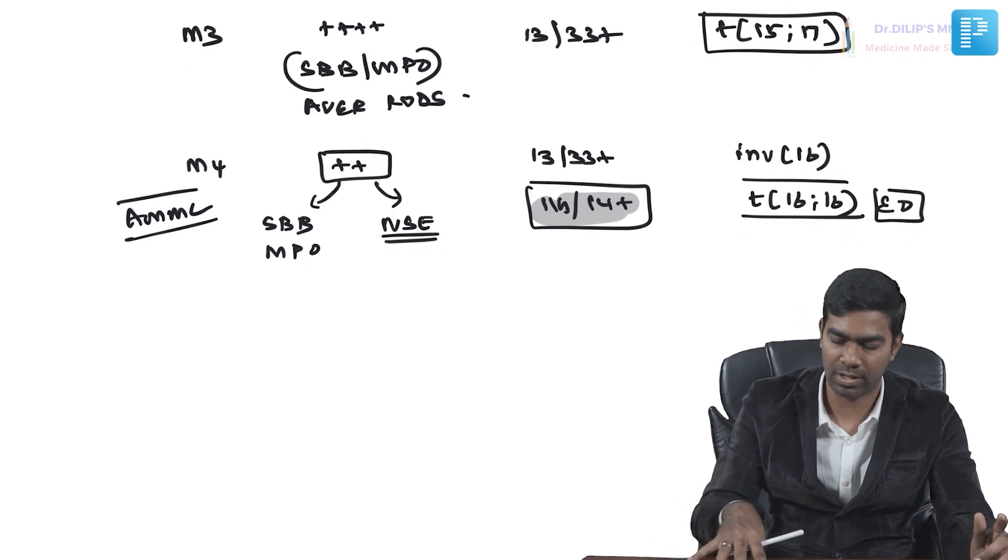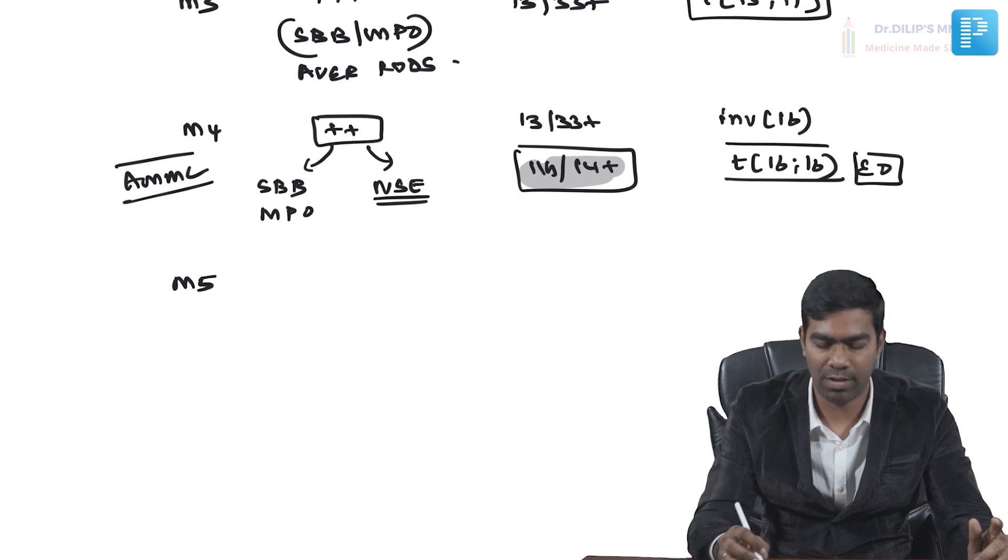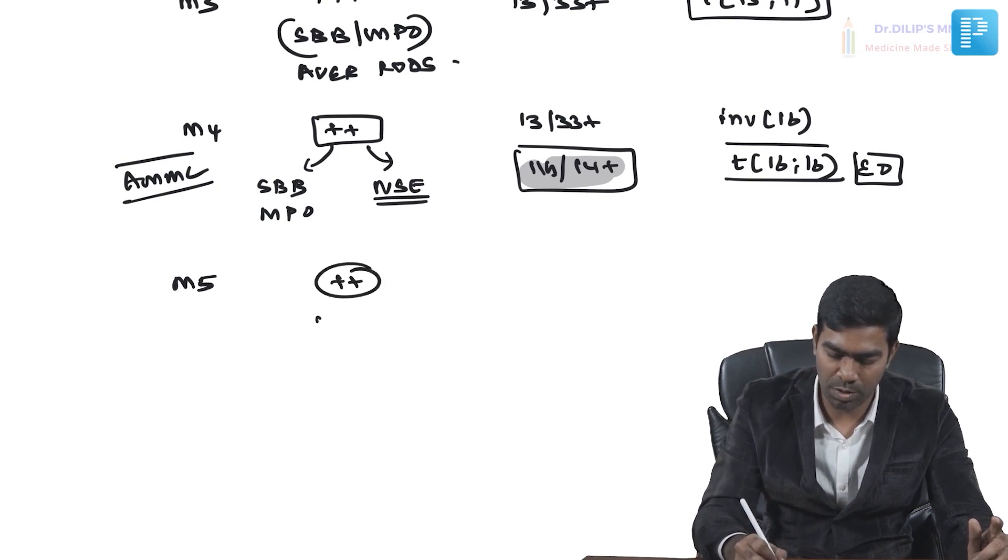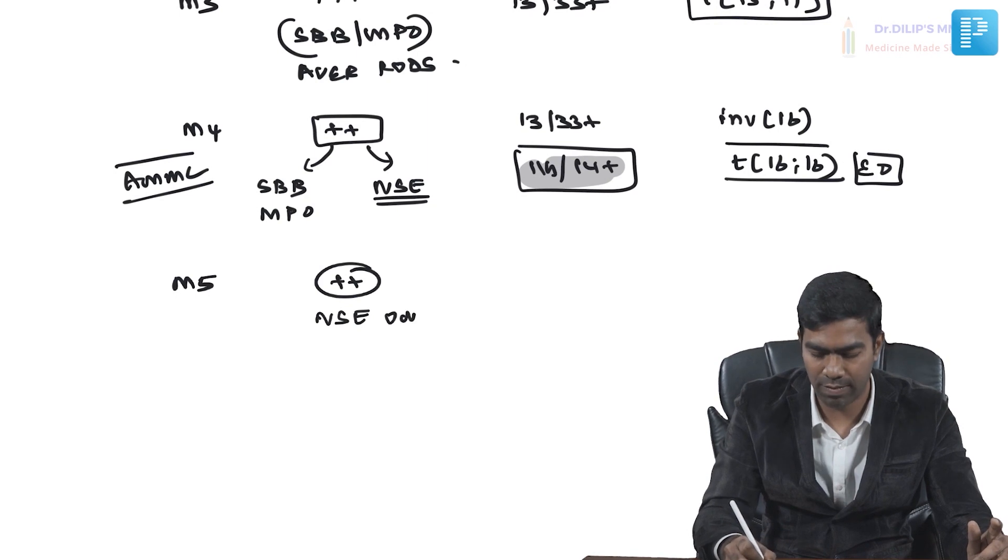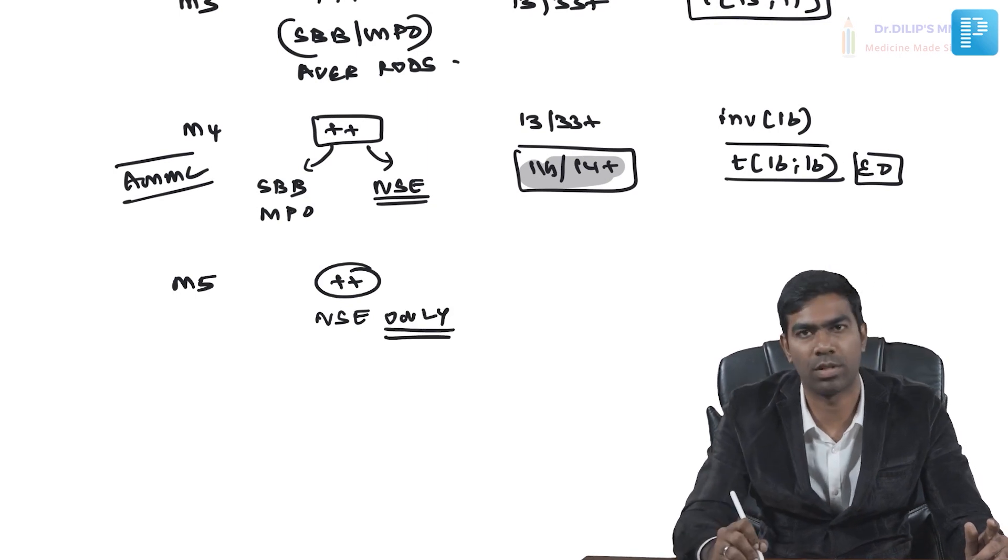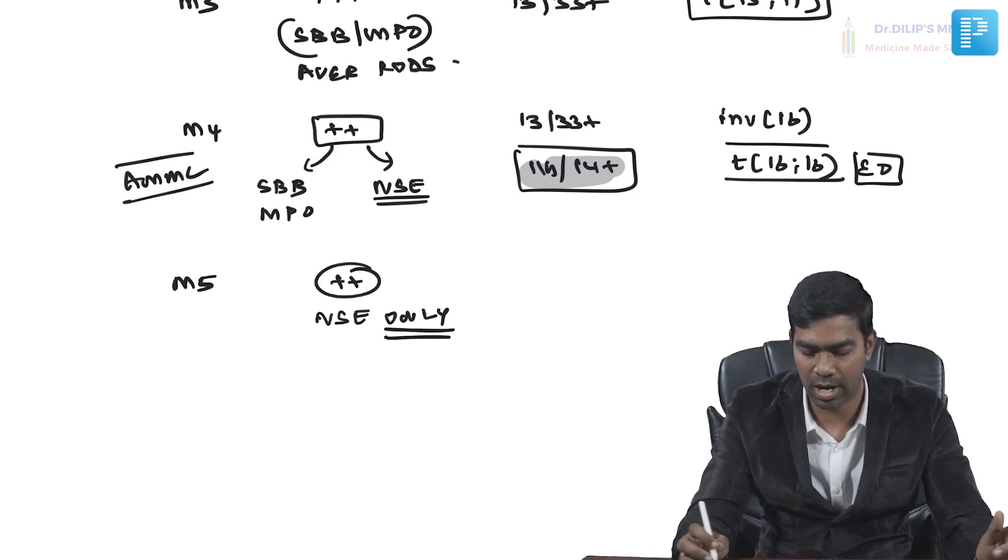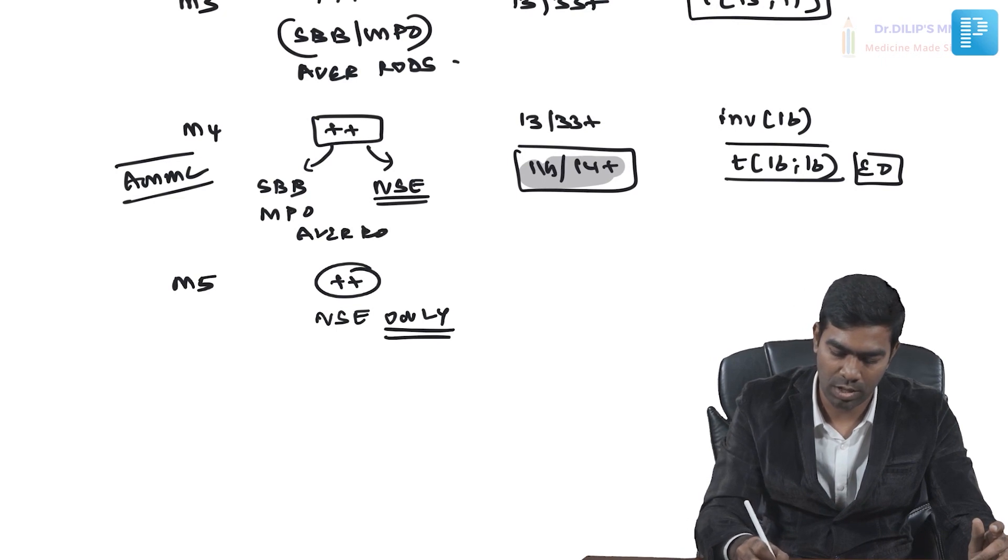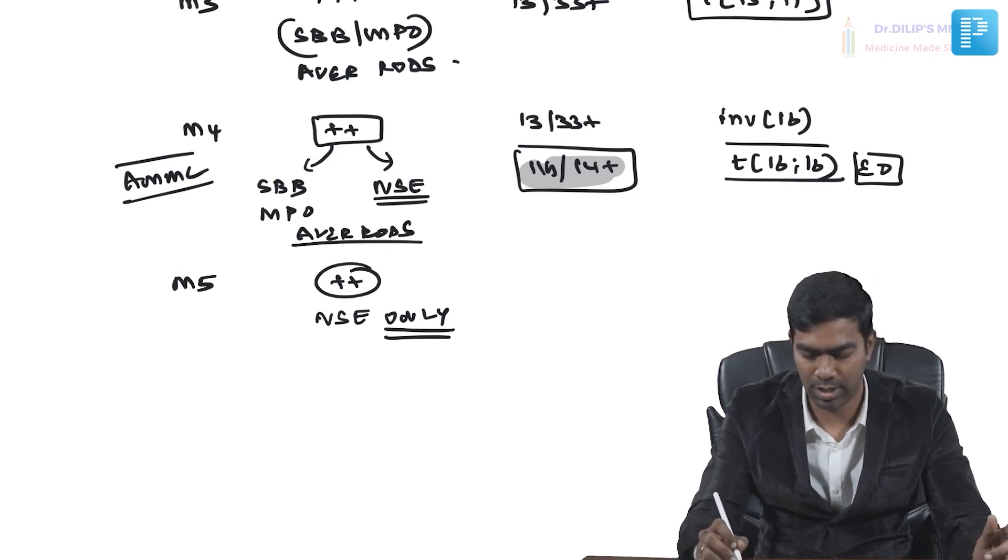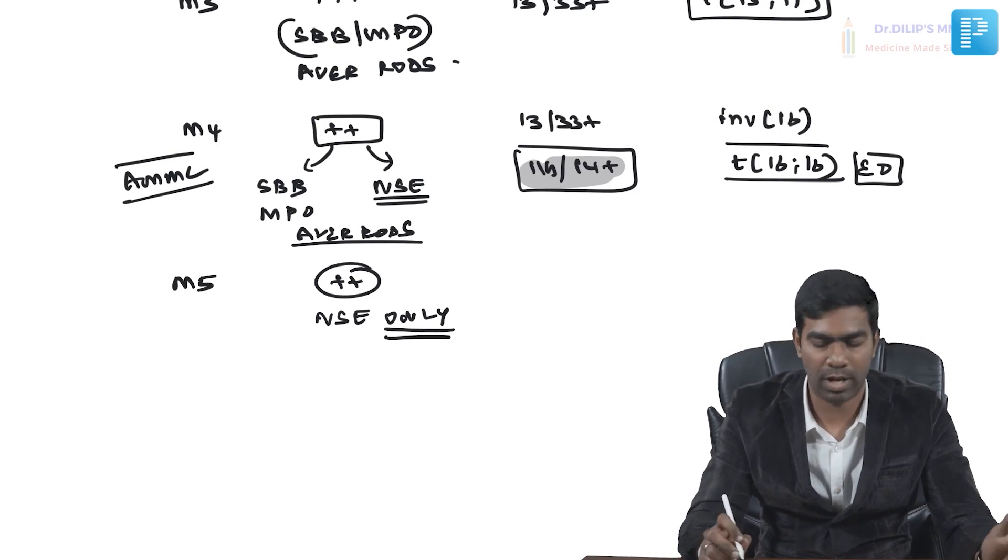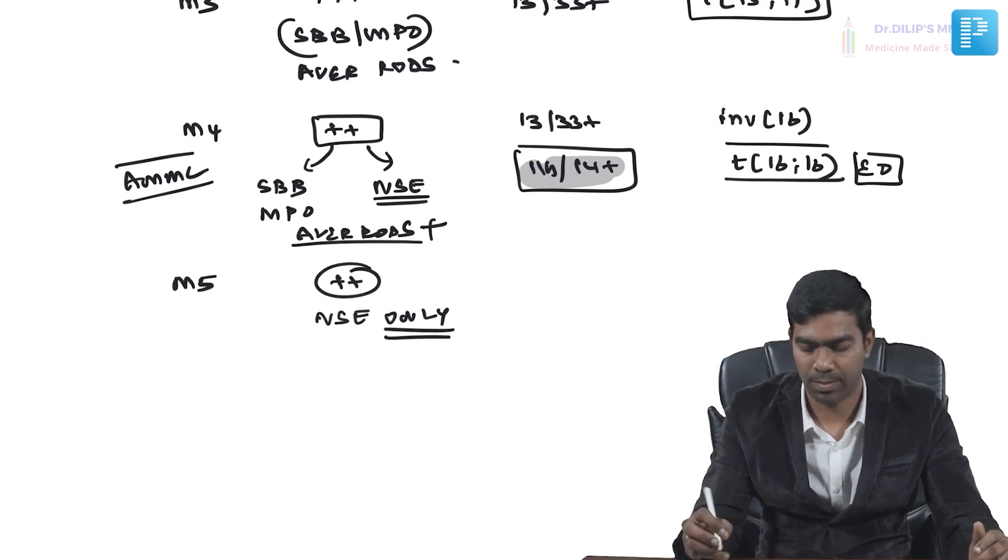M5: staining will be positive but purely for non-specific esterase only, where it will be definitely negative for myeloperoxidase and Sudan black. You can see a bit of Auer rods in M4, but here no Auer rods—definitely no Auer rods in M5. You're not going to see myeloperoxidase or Sudan black positivity.